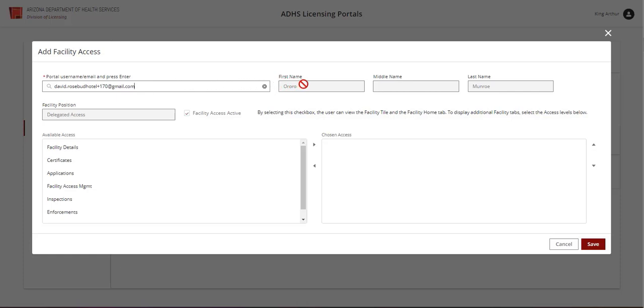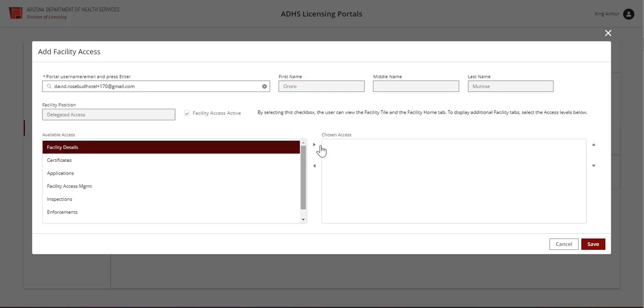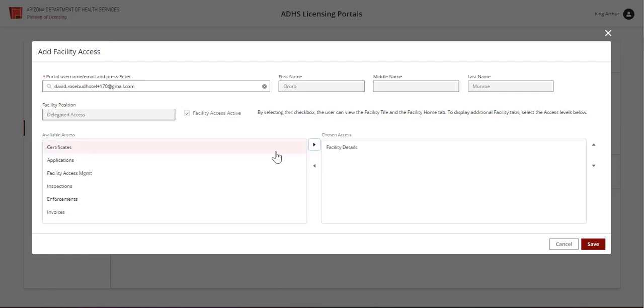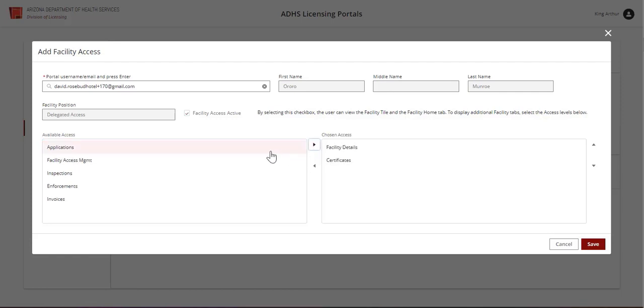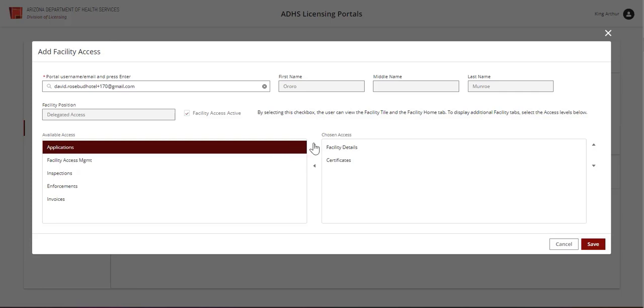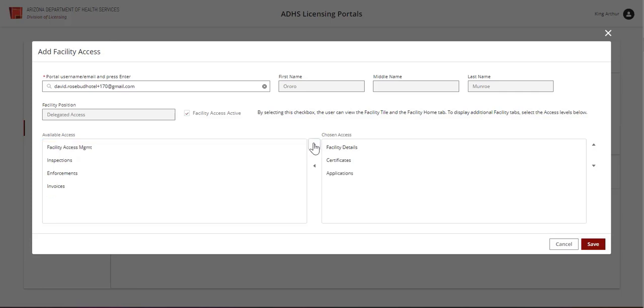Select the desired access features from the Available Access column. Click the arrow to move the item to the chosen access column. Once all appropriate items are added, select Save to continue.